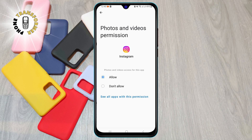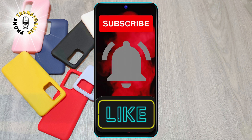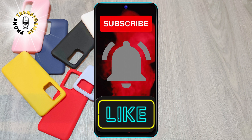That's it. You have successfully allowed Instagram access to your photos. I hope you found this video helpful. If you have any questions or comments, please leave them in the comment section below. Don't forget to like and subscribe to our channel for more videos like this.